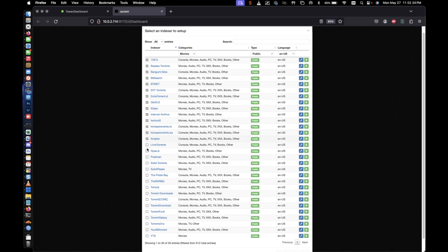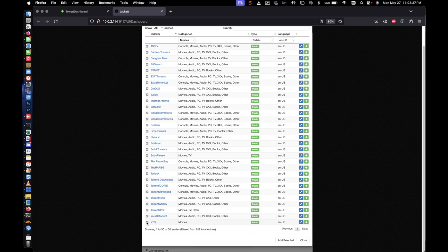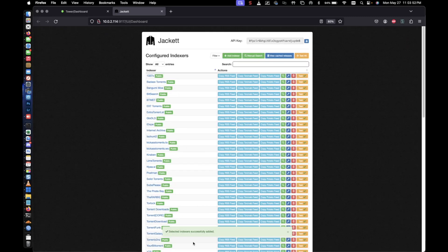For this example, I'm just going to go ahead and select all of them, just so we can have a bigger list. And once these are all selected and added, you can always take these out. We're going to go ahead and add selected. So we're going to go ahead and give it a minute. It's adding all of these selected indexers to our directory.